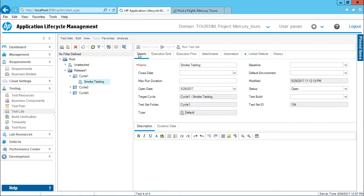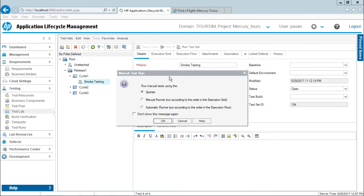When I click on run test set I will be getting a dialog box which says which way do you want to run this particular test. The first option is using Sprinter - Sprinter is an add-in which can be used for execution and recording purposes, which we will see in later videos. The second one is manual runner.